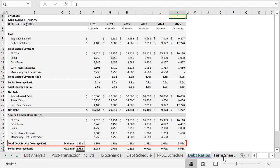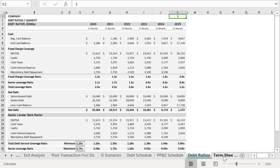And I want to point out our Total Debt Service Coverage Ratio down at the bottom in row 40. And what you'll note is that we need to maintain a minimum Debt Service Coverage Ratio of 1.25. But with the terms provided by this lender, we're in default in the first year, with a Total Debt Service Coverage Ratio of 1.2.